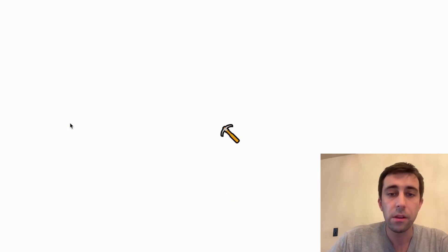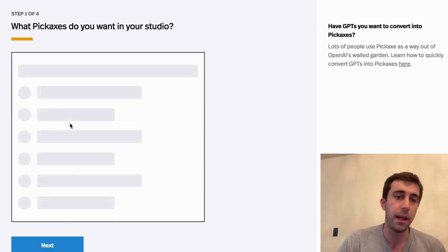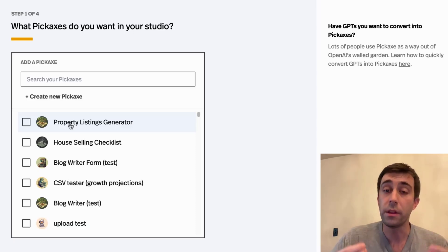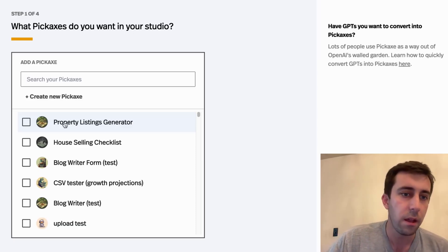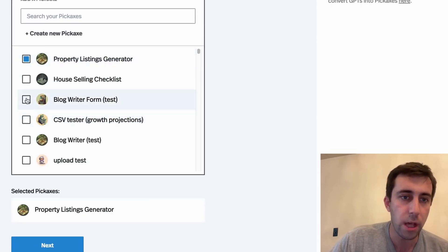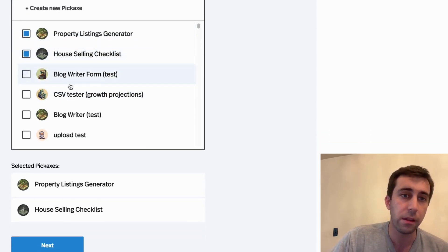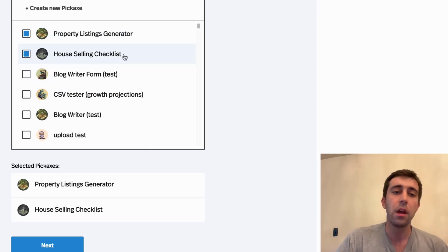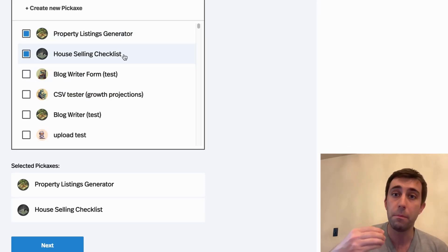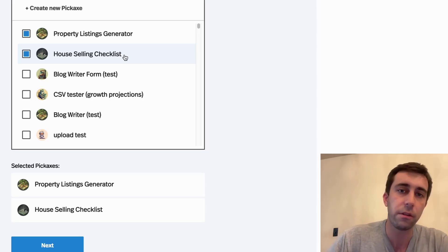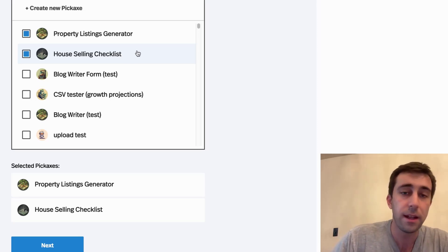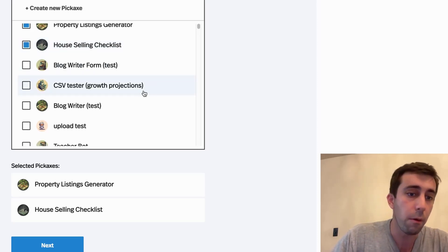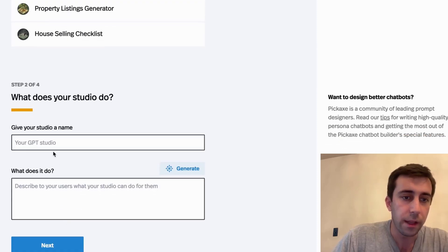I'm going to make a studio with a couple tools that I recently made that are around the real estate use cases of AI. We have a property listings generator and a house selling checklist. This generates housing listings, and this helps real estate agents go through everything they need to do in order to sell a house, from filing the right paperwork to writing the listing. We're going to click next.